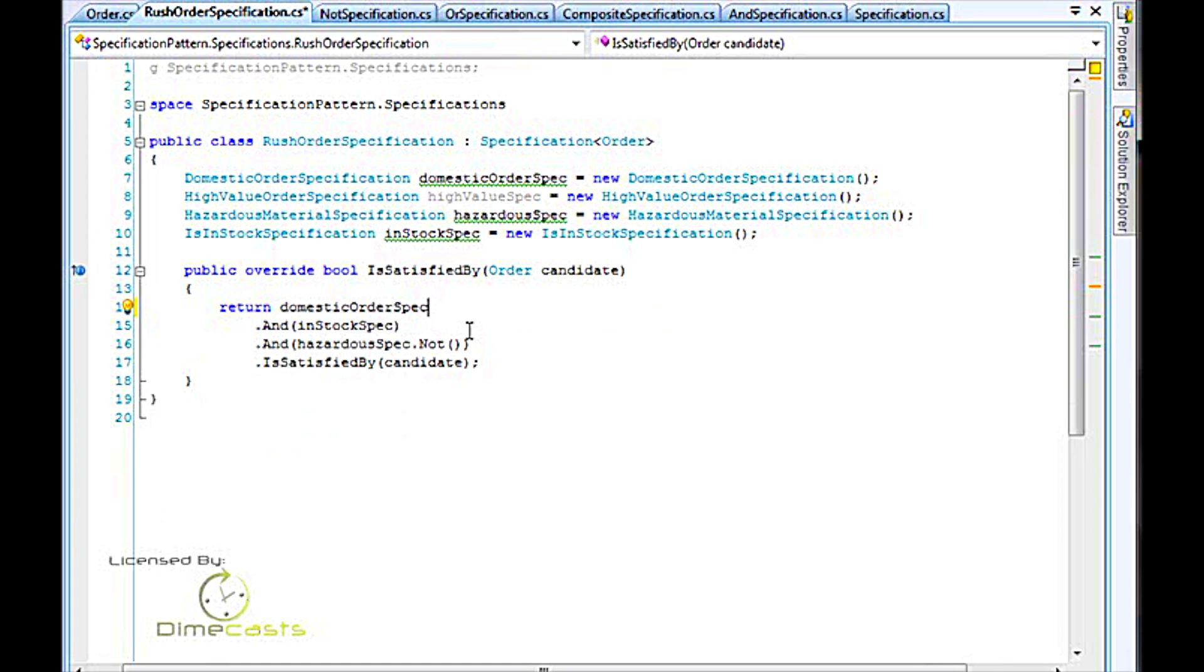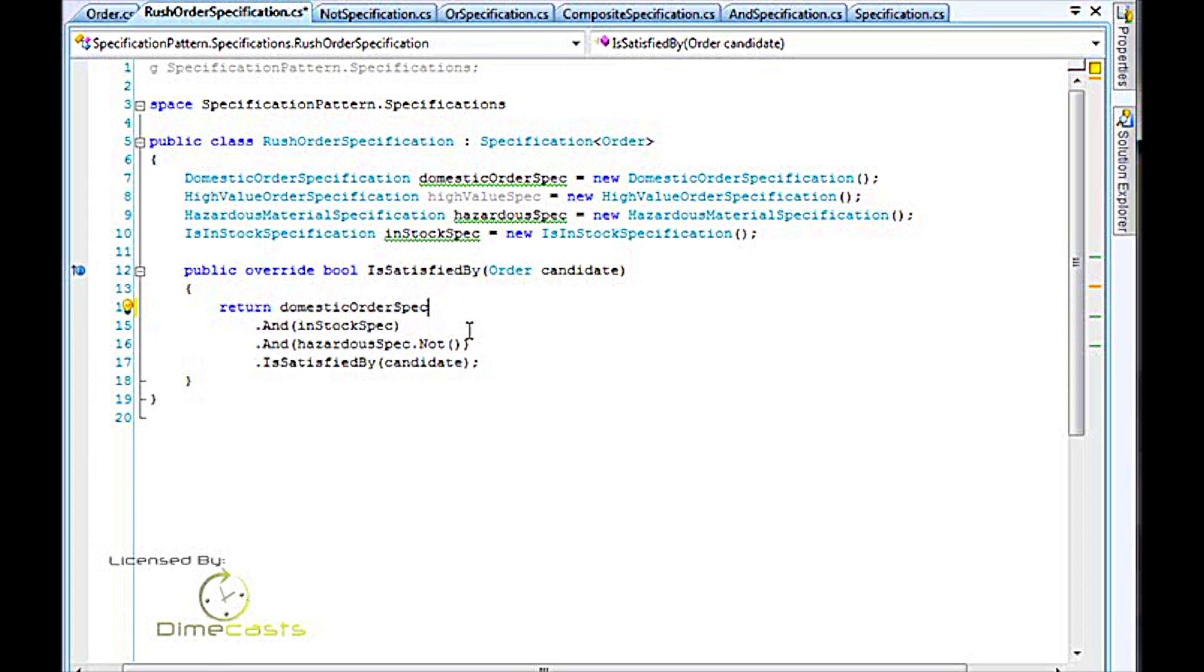Another added benefit is the reusability. An if statement in one line of code can't be reused. What I've done now is I've encapsulated the logic, the if logic, of what's considered domestic, what's considered high value, what's considered hazardous, and what does it mean to have something in stock. So now we can take those and we can reuse those in other parts of our application and have a single point for all of this logic.